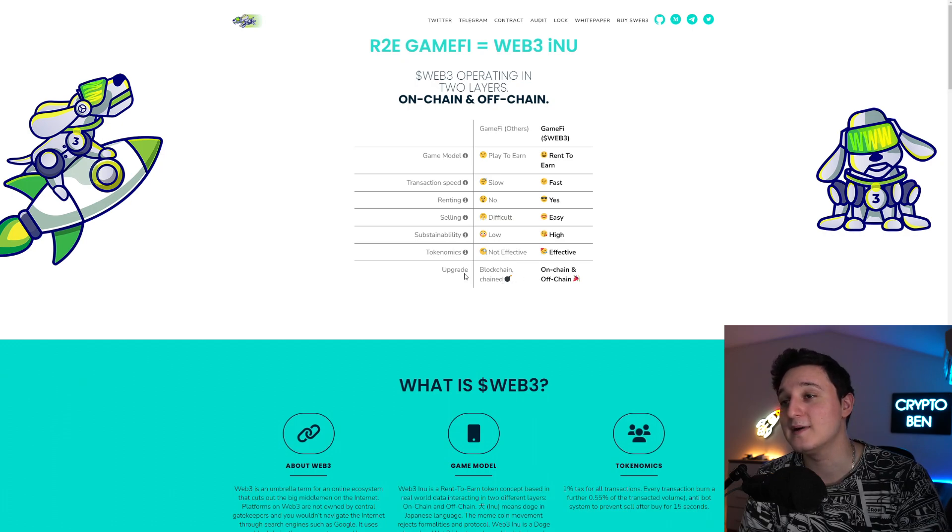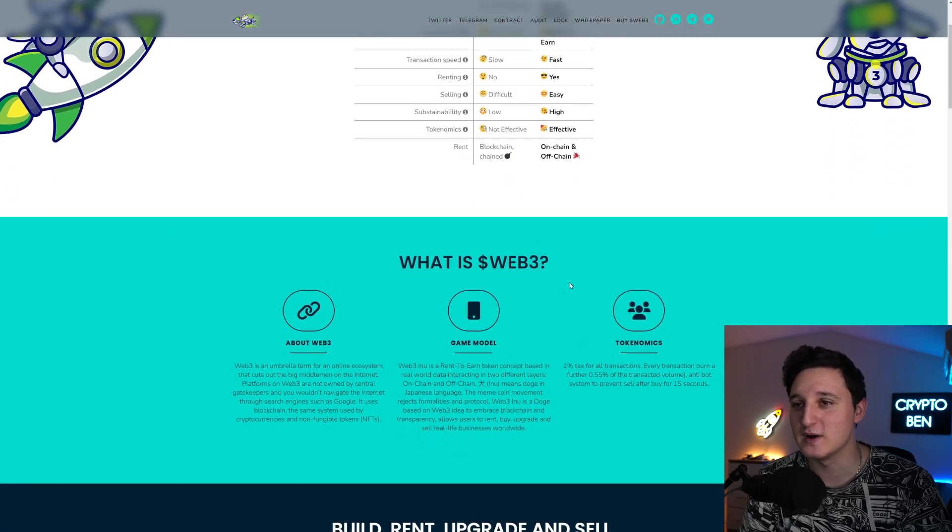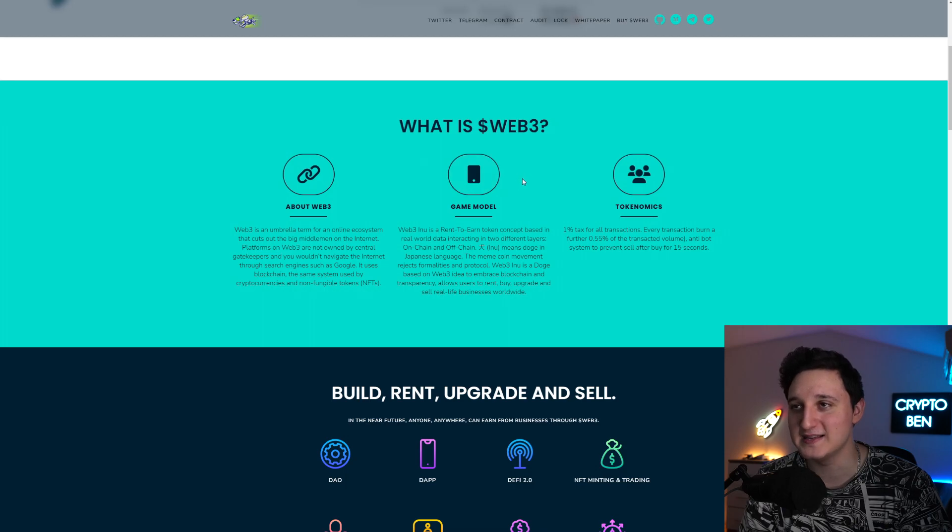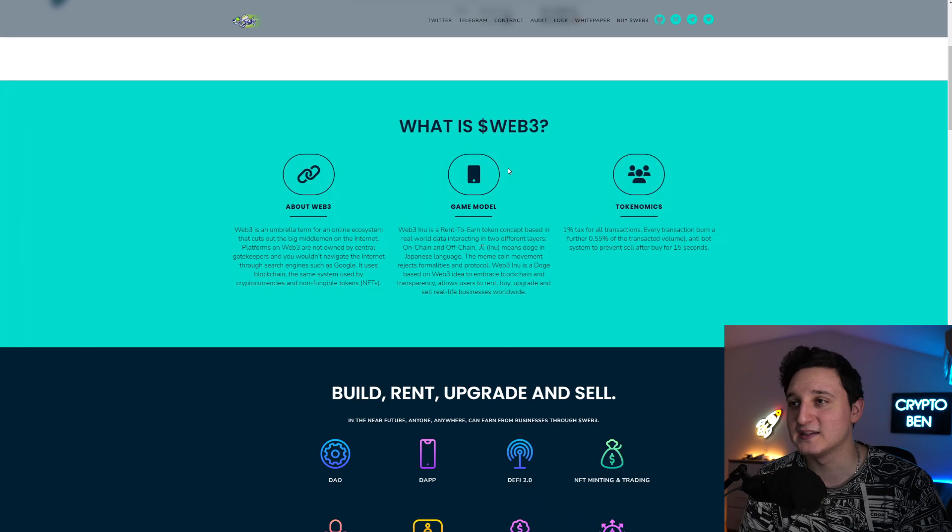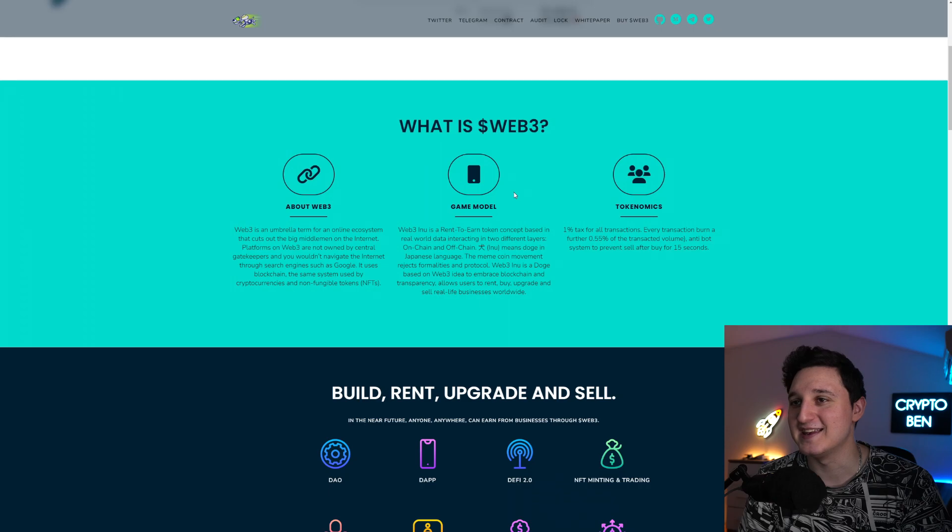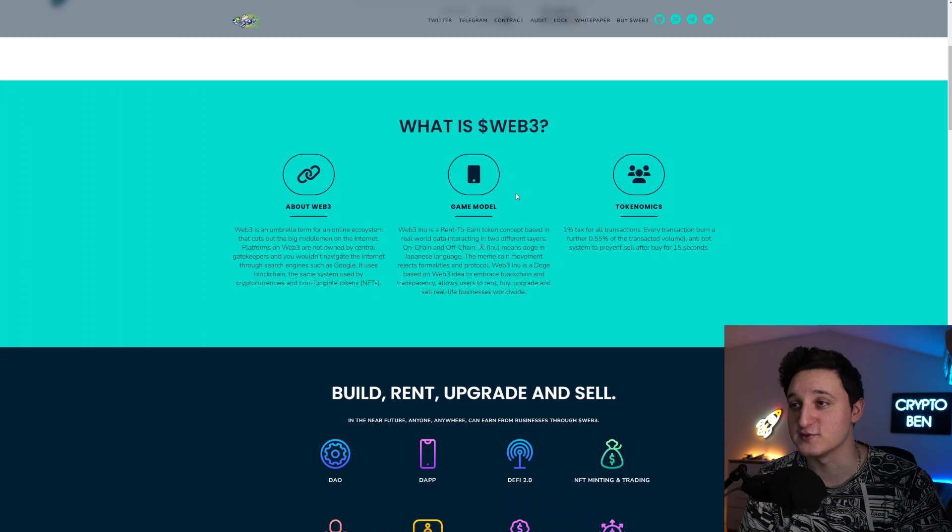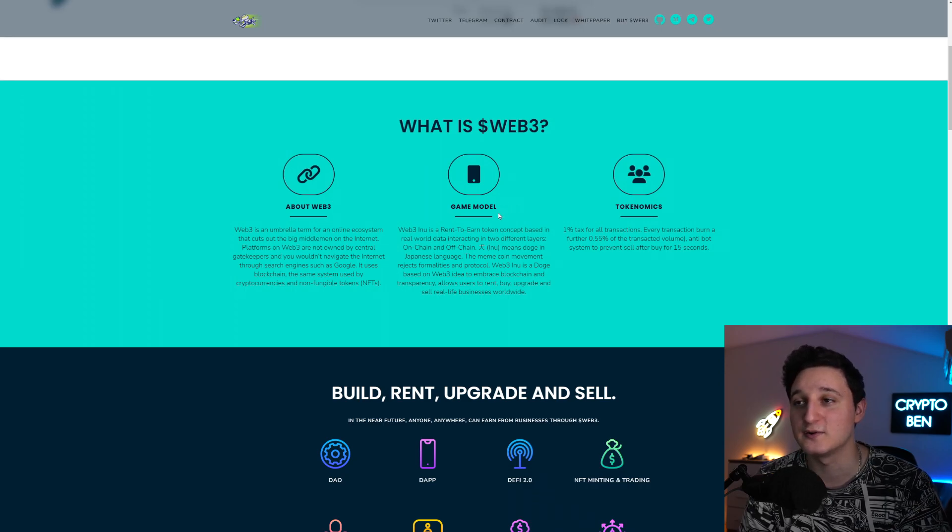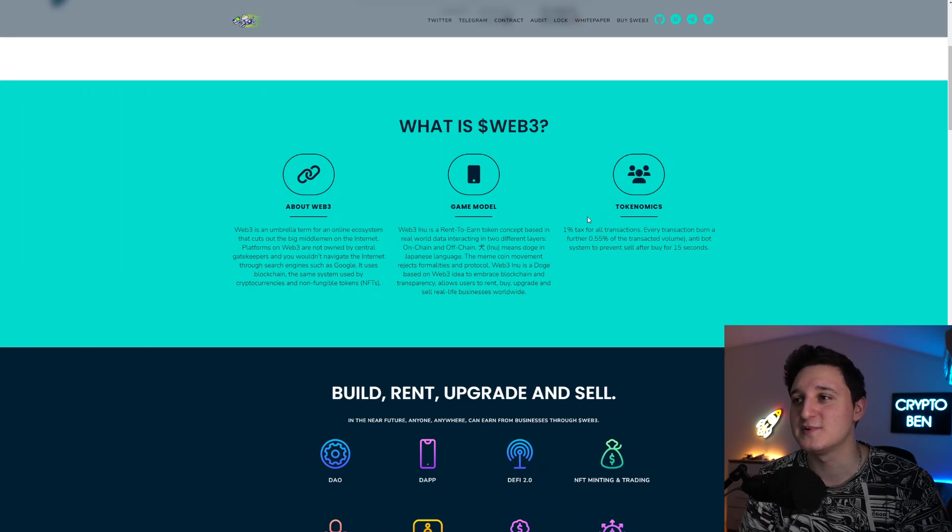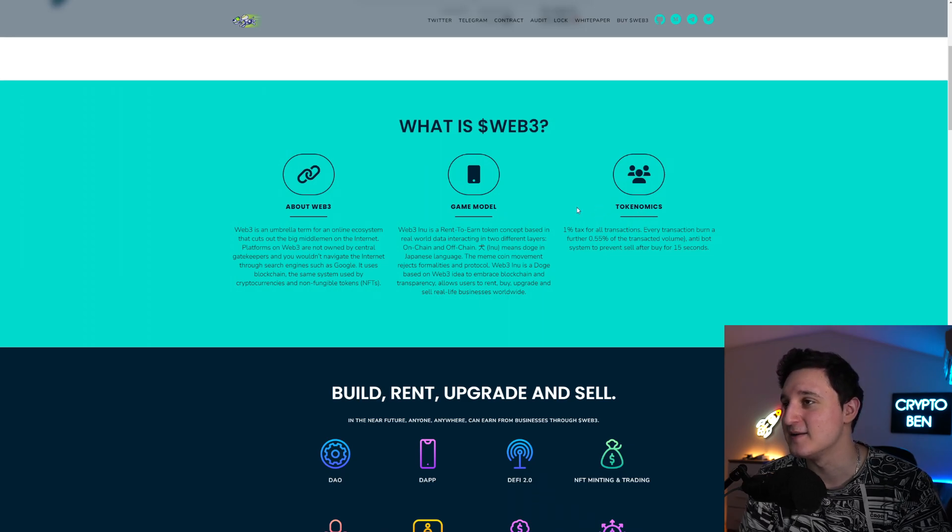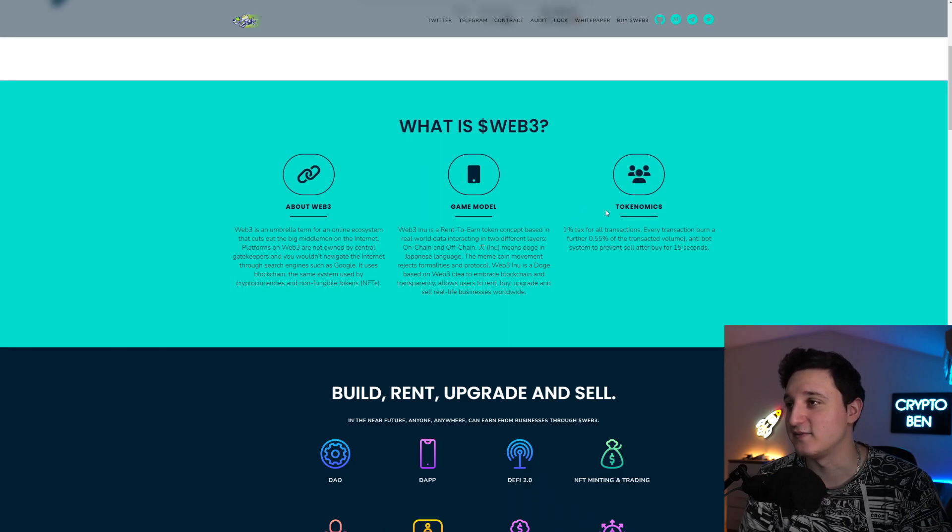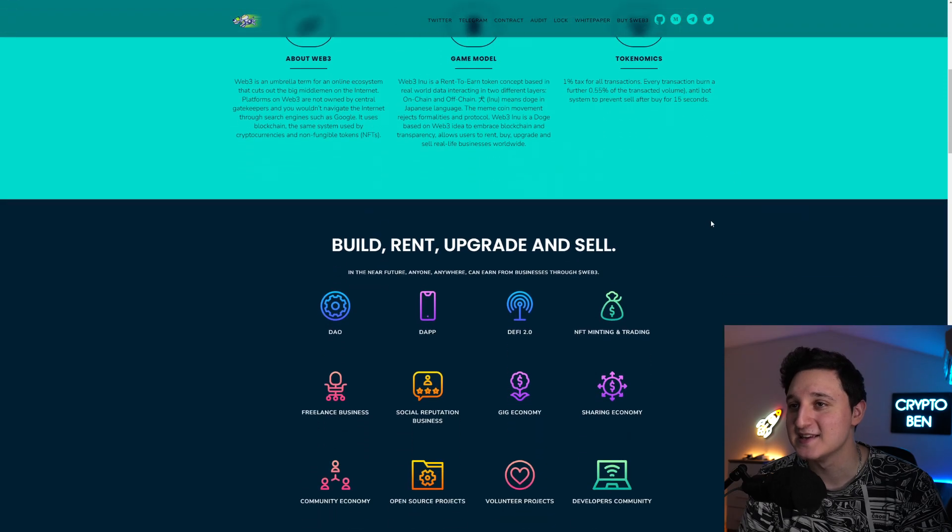It's like sell blockchain, upgrade and sell blockchain, on-chain and off-chain. What is Web3 Inu? Web3 Inu is a rent to earn token concept based in real-world data interacting in two different layers, on-chain and off-chain. Inu means Doge in Japanese language. The meme coin movement rejects formalities and protocols. Web3 Inu is a Doge based on Web3 idea to embrace blockchain and transparency. Allows users to rent, buy, upgrade and sell real-life businesses worldwide. These are the tokenomics. It says 1% tax for all transactions. Every transaction burn a further 0.55% of the transacted volume. Antibot system to prevent sell after buy for 15 seconds.